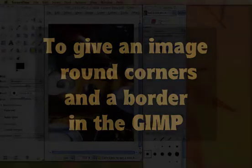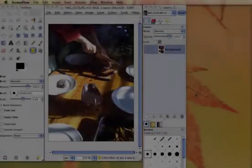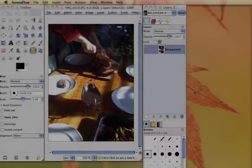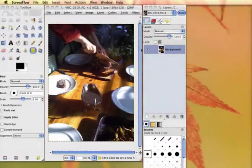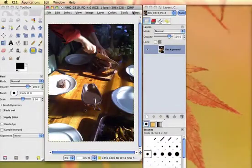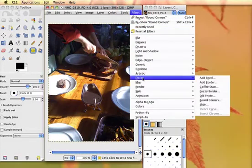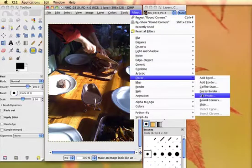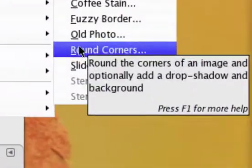To give an image round corners and a border in the GIMP, go to Filters, Decor, Round Corners.